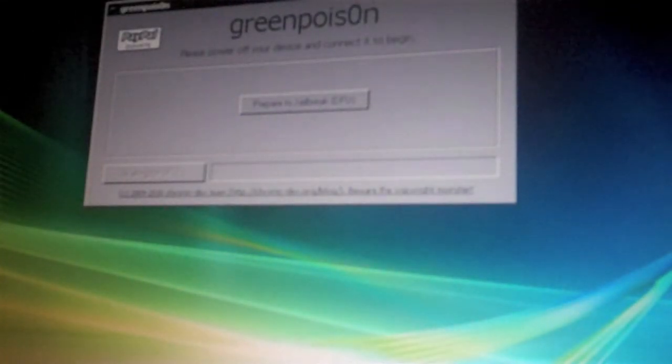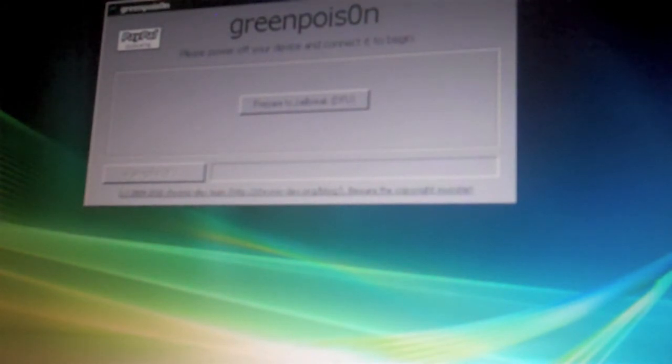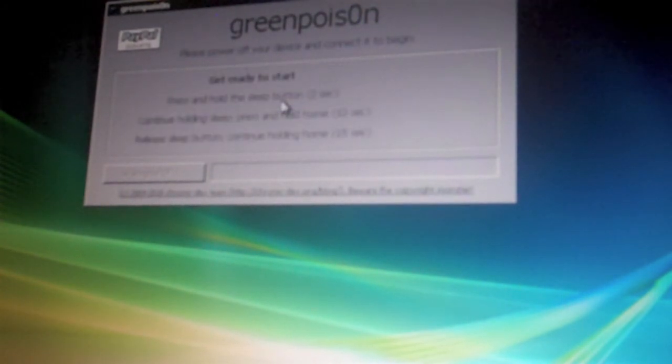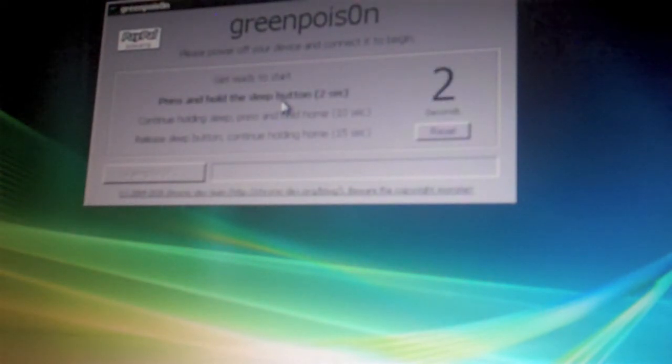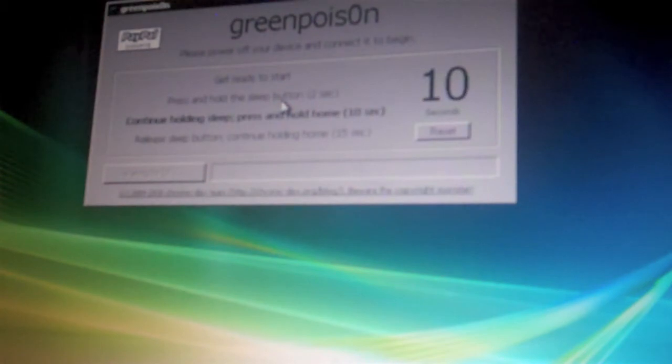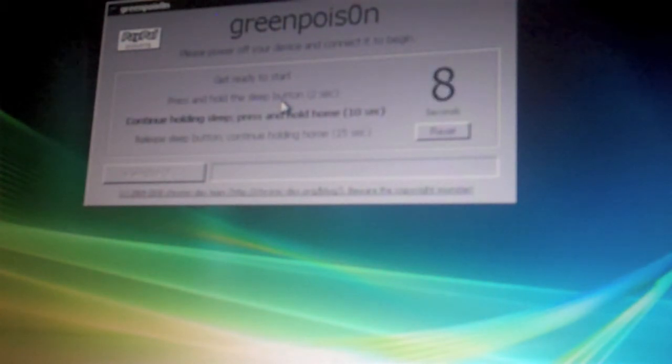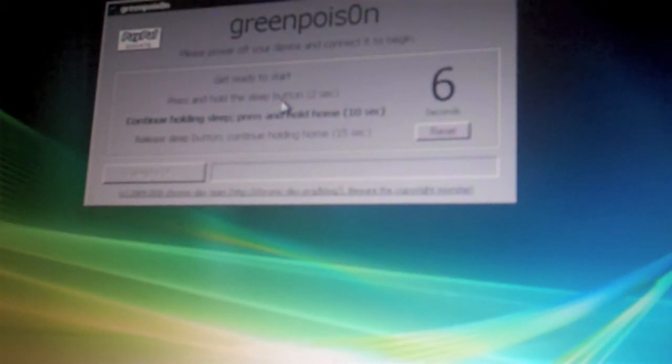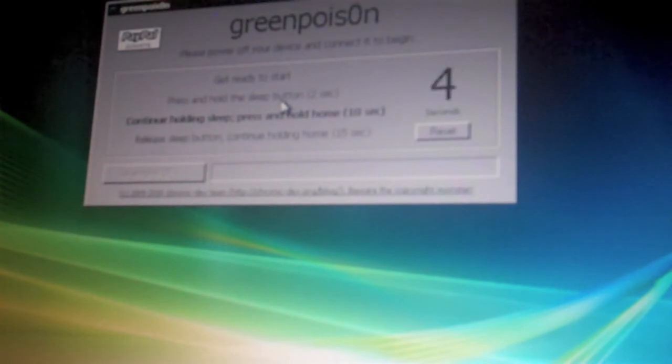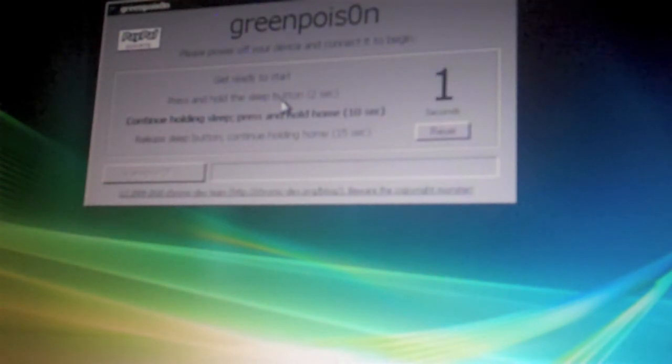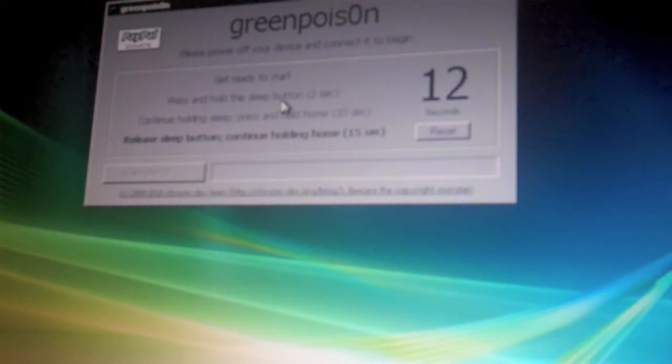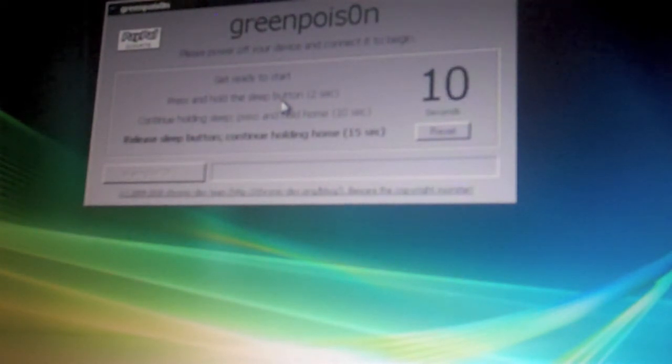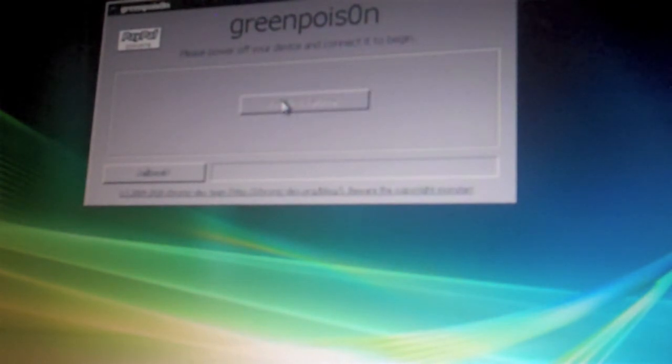Now I'm going to set this down so I can start the jailbreak. You want to hit prepare to jailbreak and wait for three seconds, then hold the sleep button for two seconds, then continue holding the sleep button but hold the home button also for 10 seconds. Now you're going to release the sleep button but continue holding the home button.